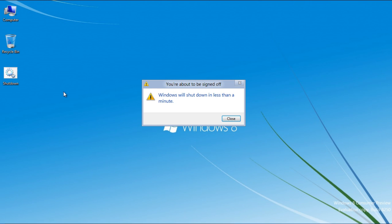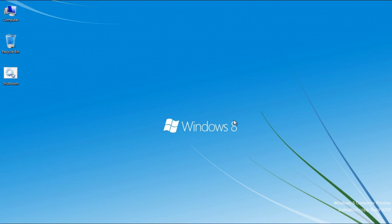A message will appear in front of your screen informing you that Windows will shut down in less than a minute. Click on the Close button to hide this message.